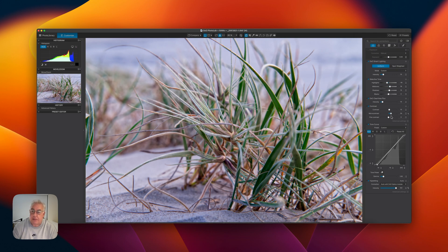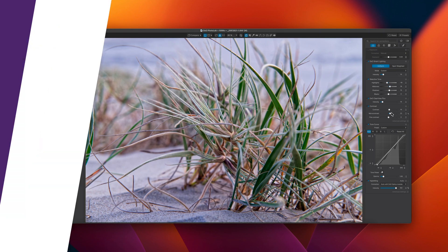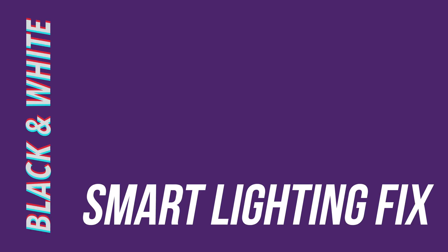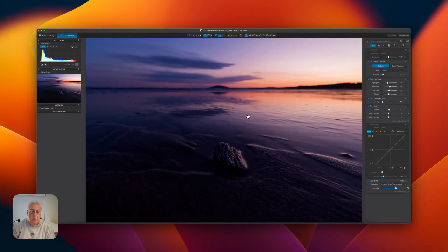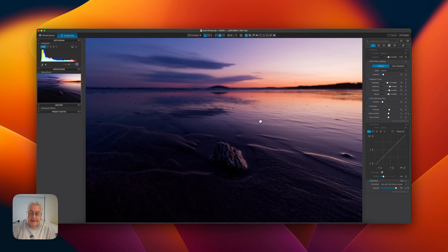For this last shot, you may have noticed I've changed images. I wanted something with wider dynamic range to better showcase this one. And we're going to use a tool that's linked to DXO PhotoLab, which is the smart lighting slider.